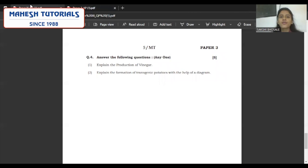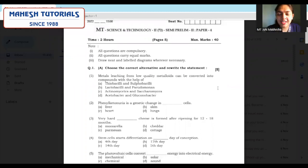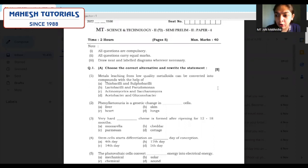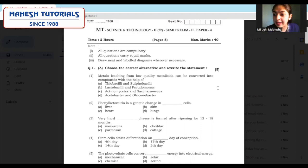Hello students. Today we are here to discuss the model answers and the way of writing your semi-prelim 2 biology exam — how you are actually supposed to present your answers in the examination. Question 1A: choose the correct alternative and write the statements for the same. This is your MCQ type question. You need to write your question, select your answer, and write the answer word.